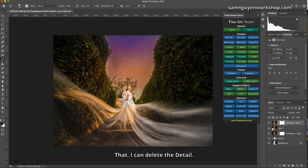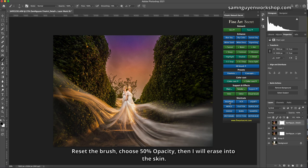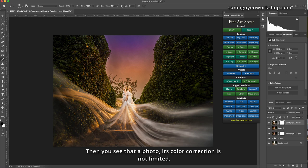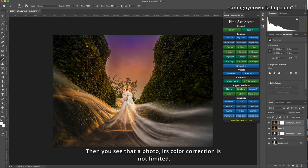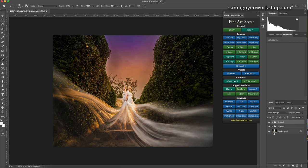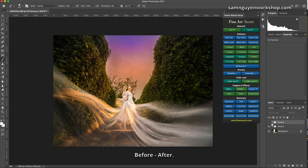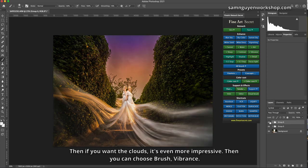That, I can delete the detail. Reset the brush, choose 50% opacity, then I will erase into the skin because I only want 50% skin. Then you see that a photo, its color correction is not limited. Depends on your preferences. Before, after.